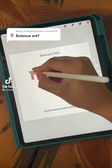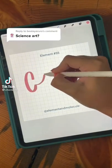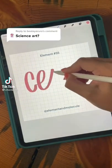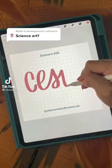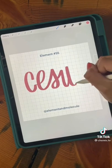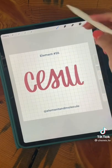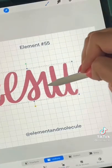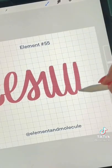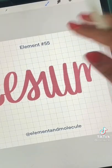Welcome to lettering the elements and reading facts about them. Today we're talking about element 55, which is cesium. Cesium is the most reactive of all the alkali metals, and when you drop a piece of it into water, it instantly explodes.